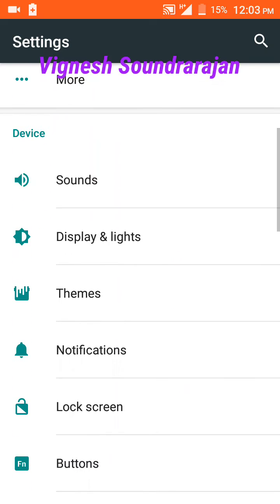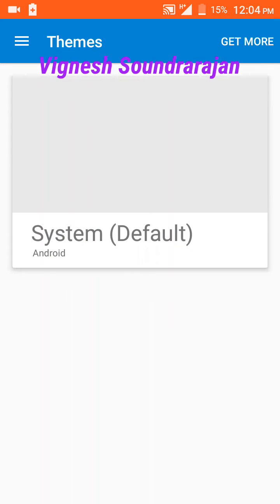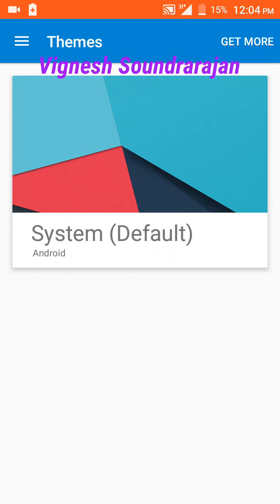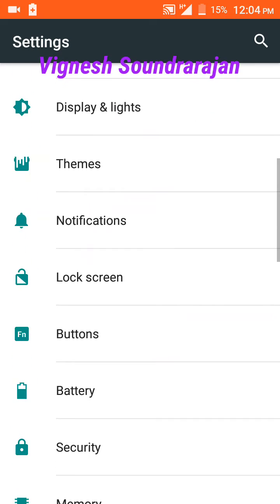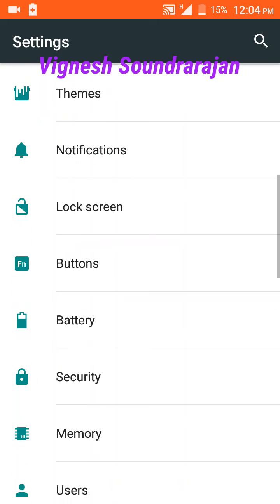Here you can see themes. I have no themes. Here you can see the battery.